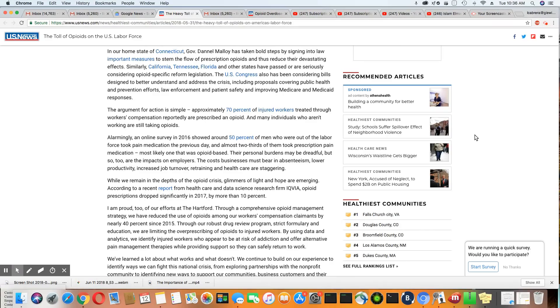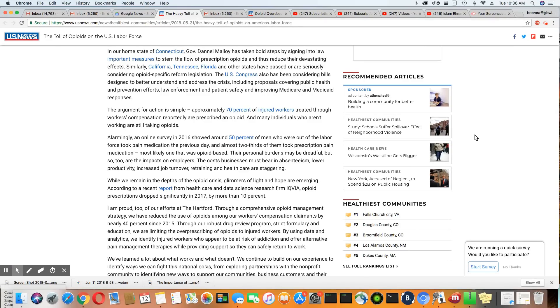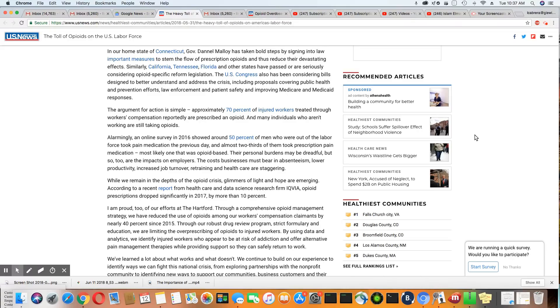Alarmingly, an online survey in 2016 showed around 50% of men who were out of the labor force took pain medication the previous day. And almost two-thirds of them took prescription pain medication, most likely one that was opioid-based. Their personal burdens may be dreadful, but so too are the impacts on employers.